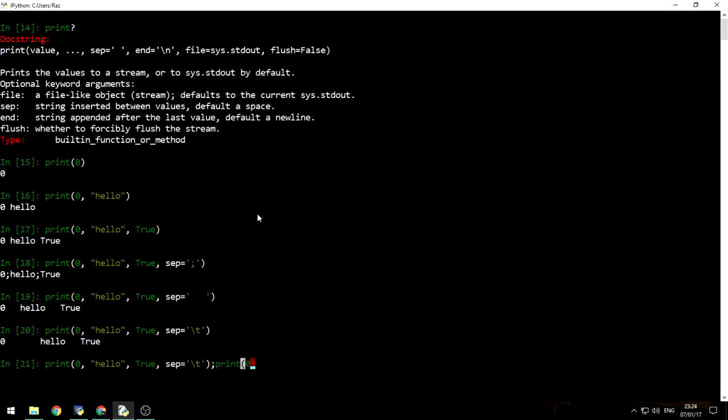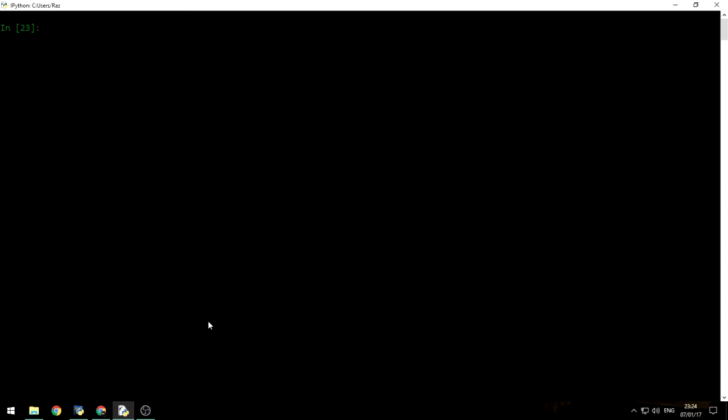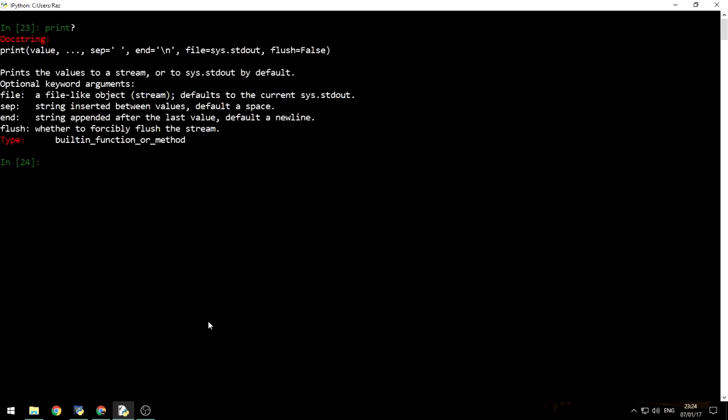And then print zero, shorter string, and false. And then the sep will also be a tab. So as you can see, it aligns all the values like a chart. That's very nice. Let's go back to the documentation. So we said that value and three dots means that we can actually supply multiple values. And the separator or the sep actually defines the string that will be inserted between each value.